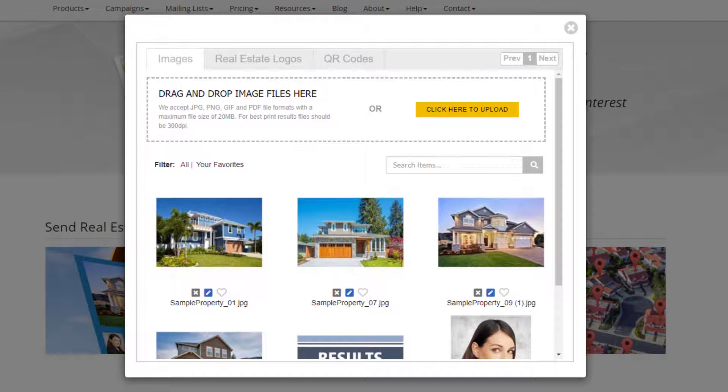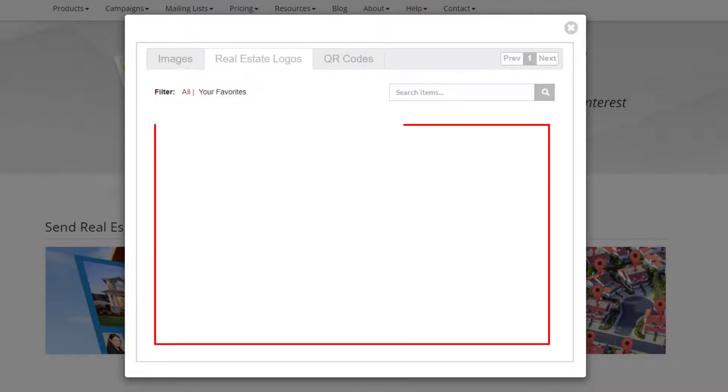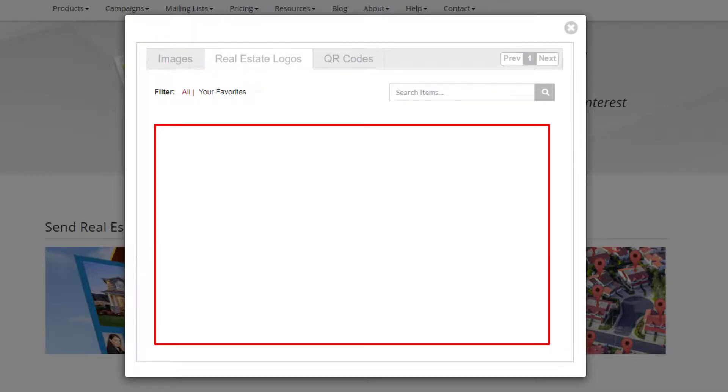Now let's look at the next tab across the top, real estate logos. If you set up your company in prospectsplus.com as a franchise, you will see franchise logos here and you'll have the opportunity to choose one or more to use on your marketing pieces.